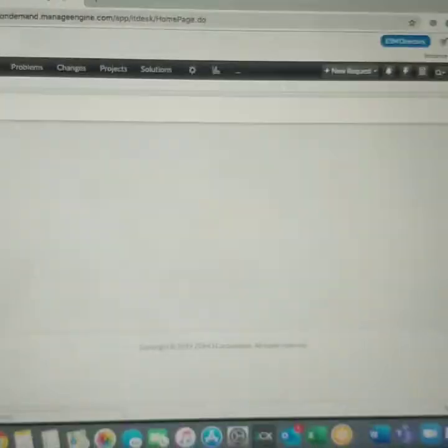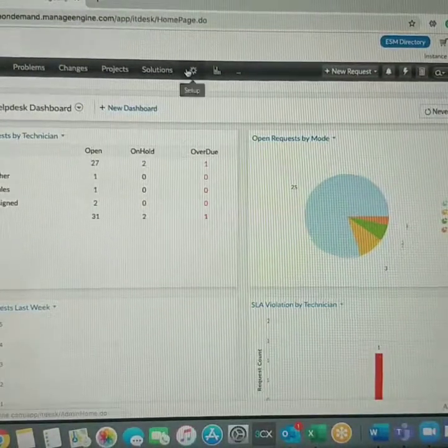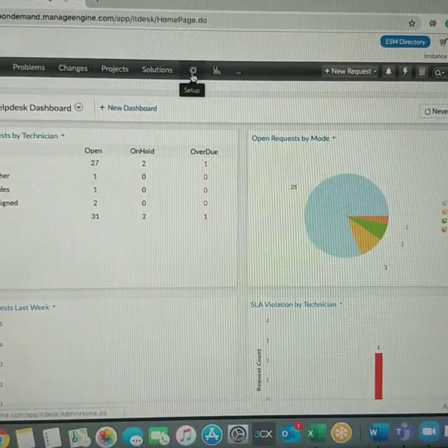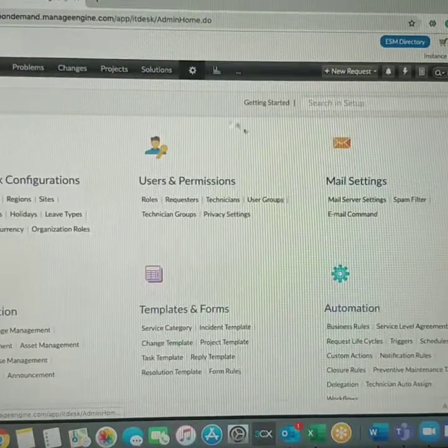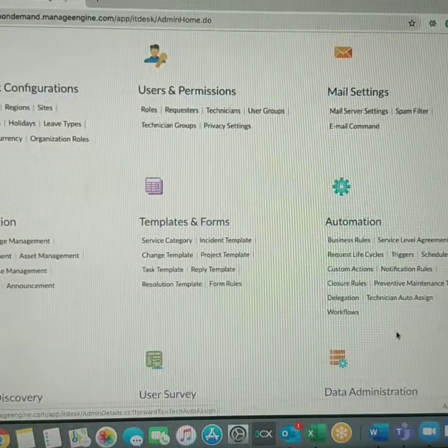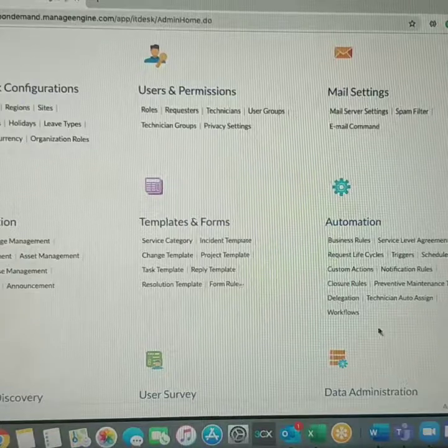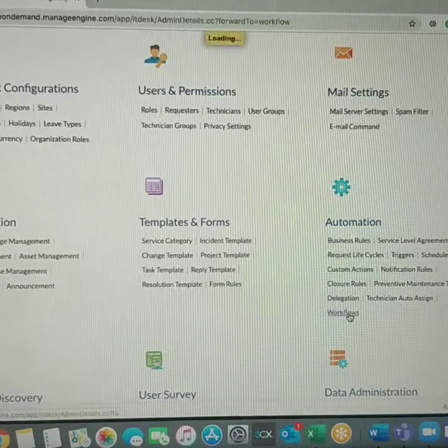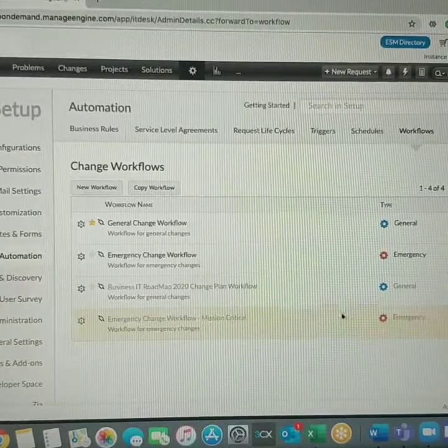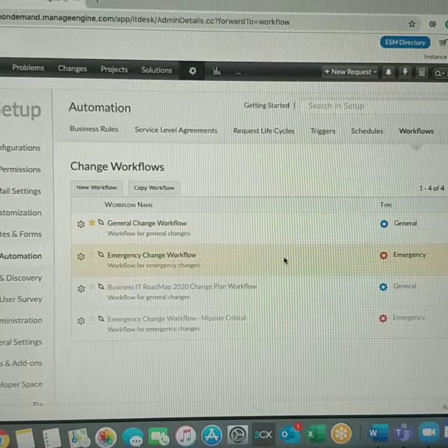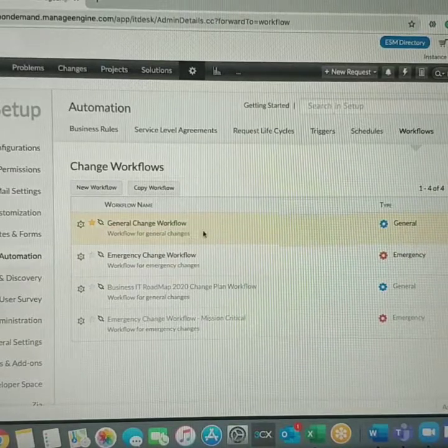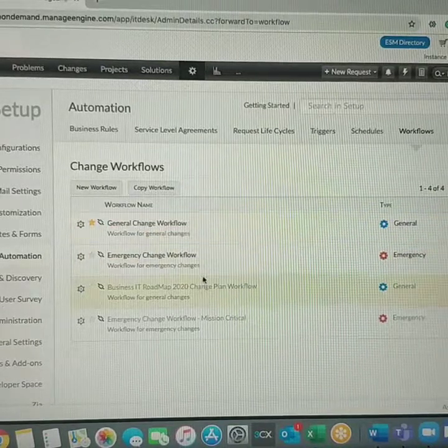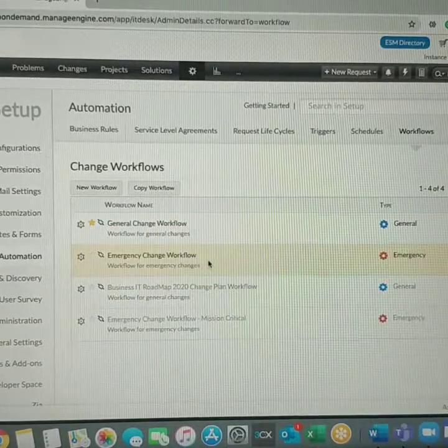Log into your Service Desk On Demand URL. Once you're logged into the application, click on Setup, and under Automation you should be able to see Workflows. Go to Workflows and you should be able to see the System Default General Change Workflow and an Emergency Change Workflow.